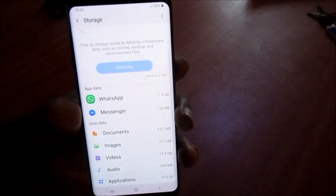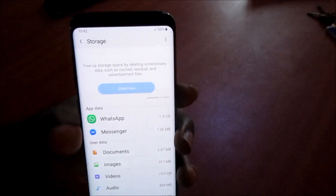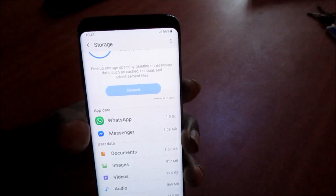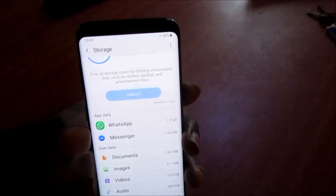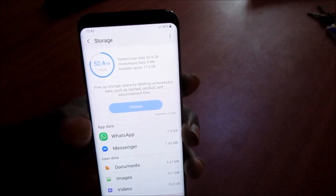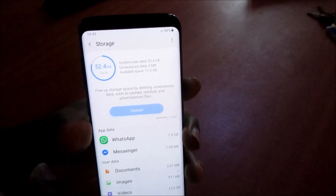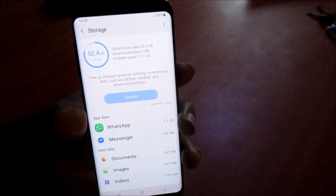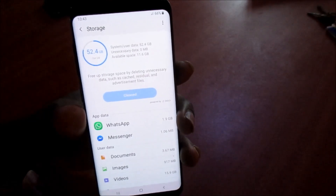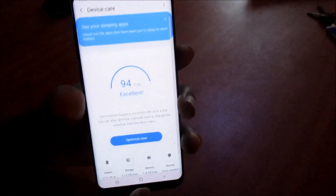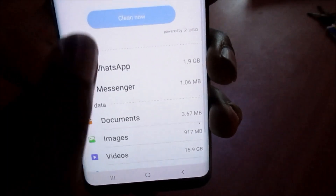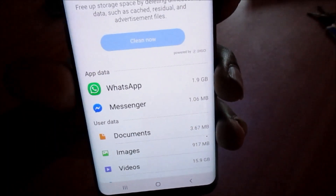This is how you can free up your phone space, especially if your phone is telling you that your system is running out of space. All you have to do is follow the steps: go to Settings, then Device Care, then Storage, and you can tap Clean Now.